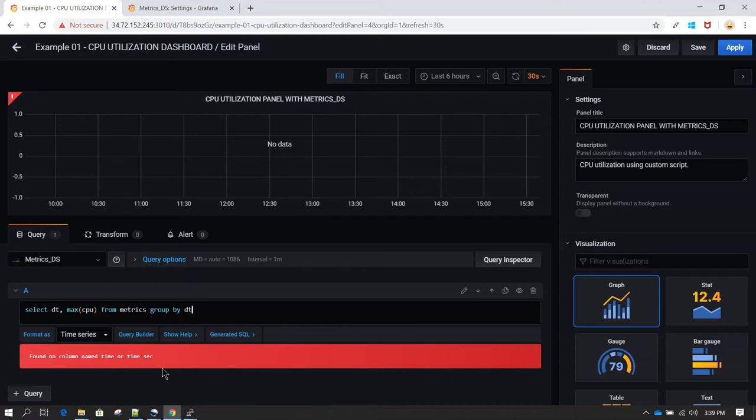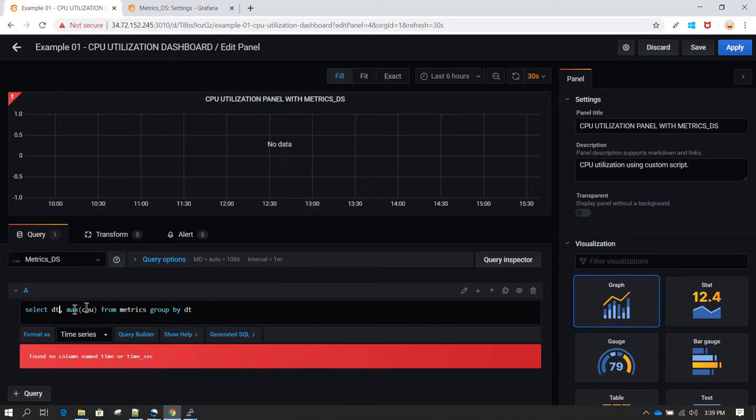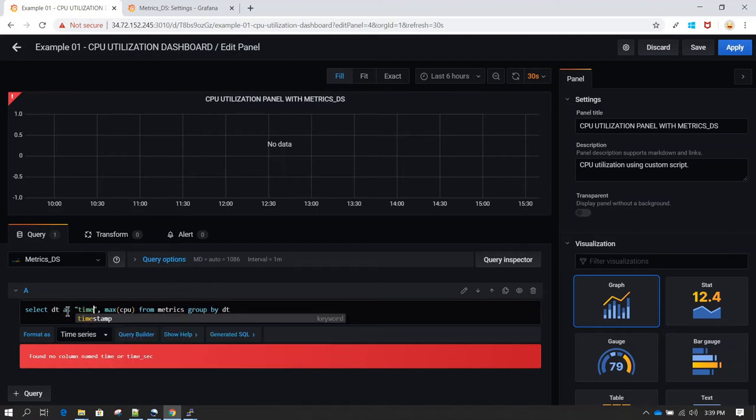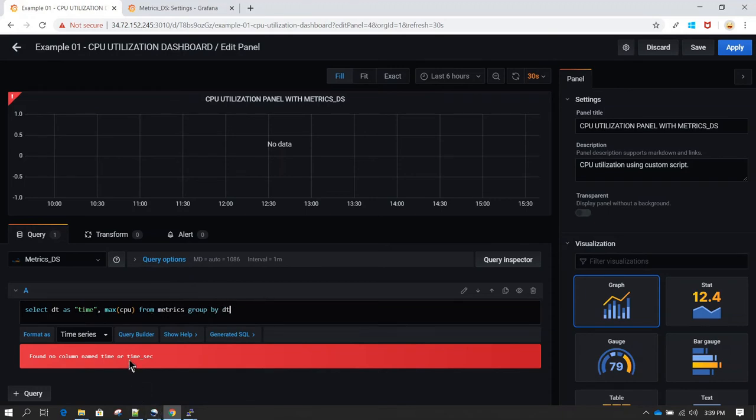Whenever you are working with Grafana, you need to have one column which is having date time and that column should be called time or time_sec. Now we do have a column which is having date time and that column is called dt. Now I'm going to create an alias for this column name and I'm going to call it time. Once we do that, this error should be gone.